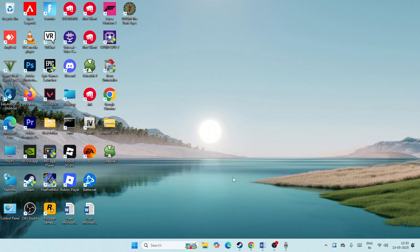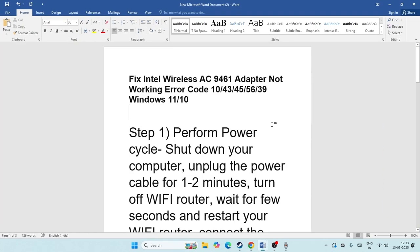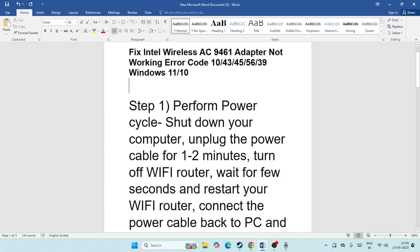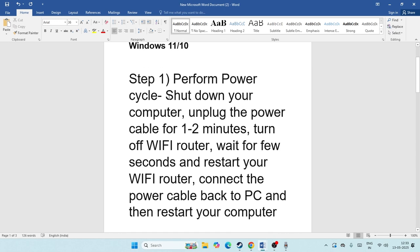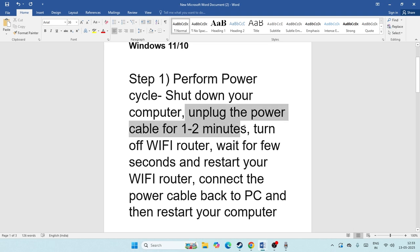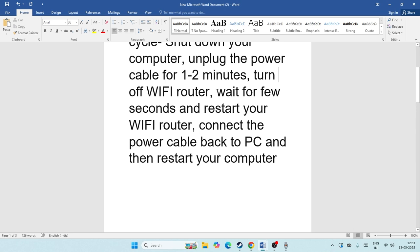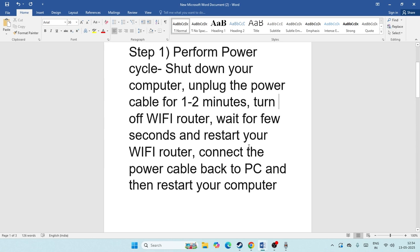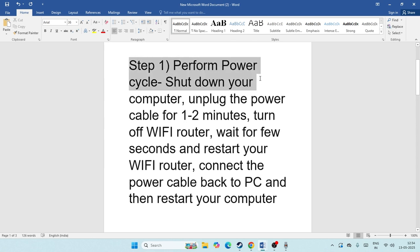The first step is to perform a complete power cycle. Shut down your computer, then unplug the power cable for one to two minutes. Next, turn off your Wi-Fi router, wait a few seconds, then restart your Wi-Fi router. After that, connect the power cable back to your PC and restart your computer. This is Step 1 — perform a power cycle on the device.